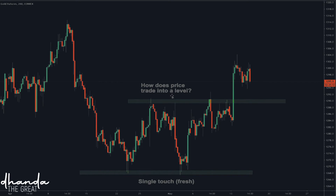How does price trade into a level? The market has a resistance level here. It comes back, sells off a lot. It comes back, sells off less. It comes back, sells off way less. The market is making higher lows, coming back to the level sooner and sooner. It's been touched many times — everybody is aware of it — and then it doesn't work as resistance anymore. The first touch and second touch: not so many people will be trading that one. That is what we refer to as the freshness of a level. This level has been used once or twice — that's fresh. This one has been used three, four times.